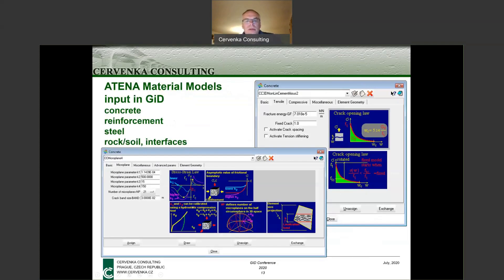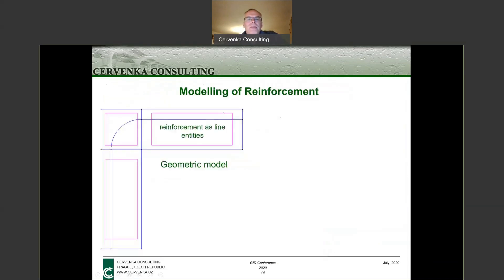This shows some of the input dialogues in the GID interface for defining various materials. When a user needs to define a material, they only need to know the compressive strength, which is what engineers typically know. All other parameters are then generated automatically, and of course can be modified if the user has better information.